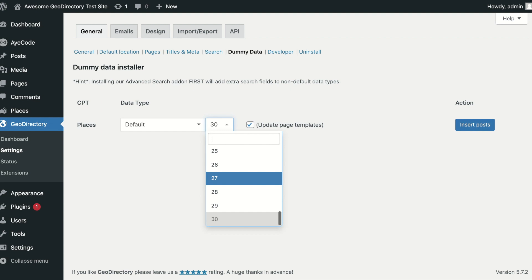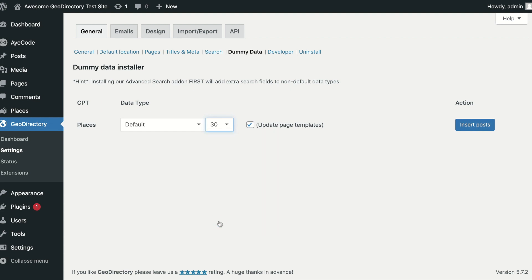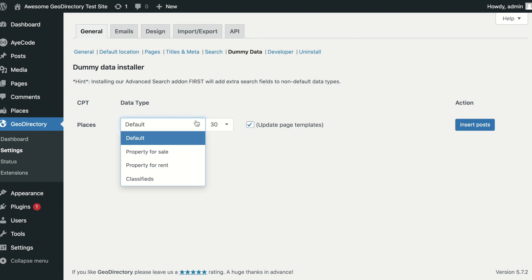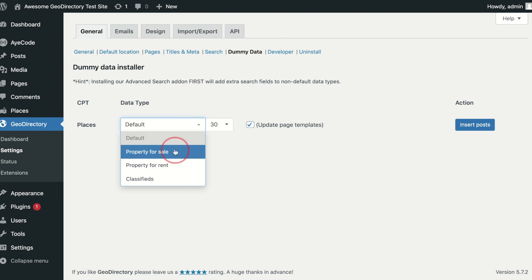Next, you have the option to update page templates. This option will change your details and archive item templates to suit the data type. For example, with property, it will add the price and sold status to these templates.